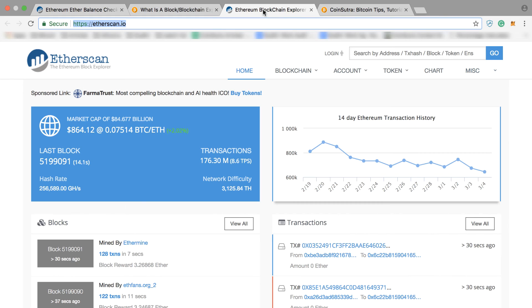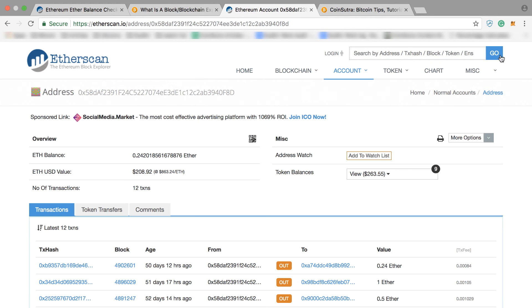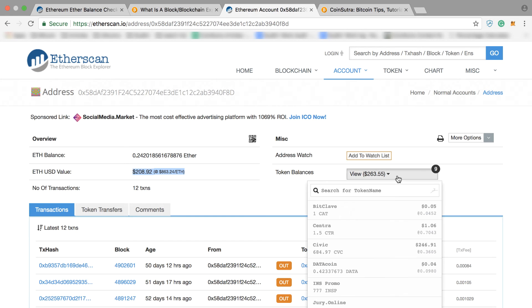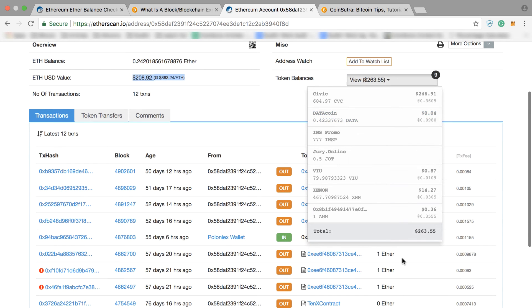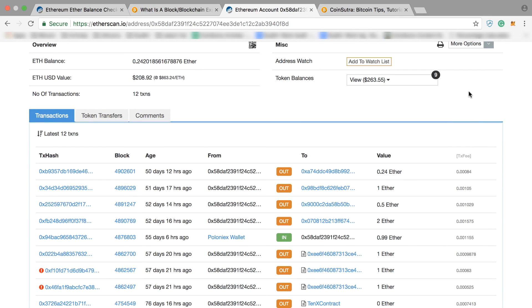Another way is by going to etherscan.io and simply putting your address in the search bar and hitting Go. This way you can also see your Ether balance — here I have 0.24 something Ether — along with its respective value, the number of transactions from this address, and how many tokens I also hold on this address.